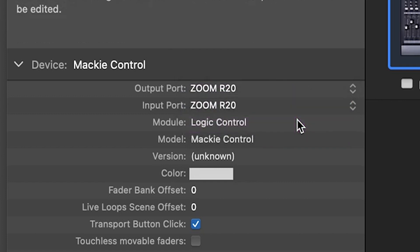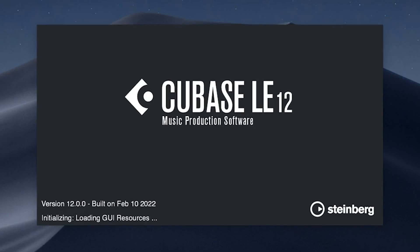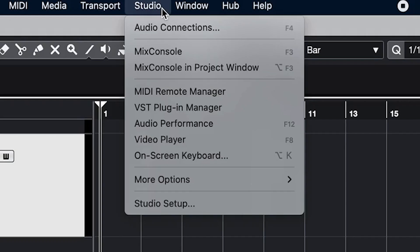Now, let's talk about what steps you need to take in Cubase. In Cubase, go to the studio button on the menu bar and select studio setup.